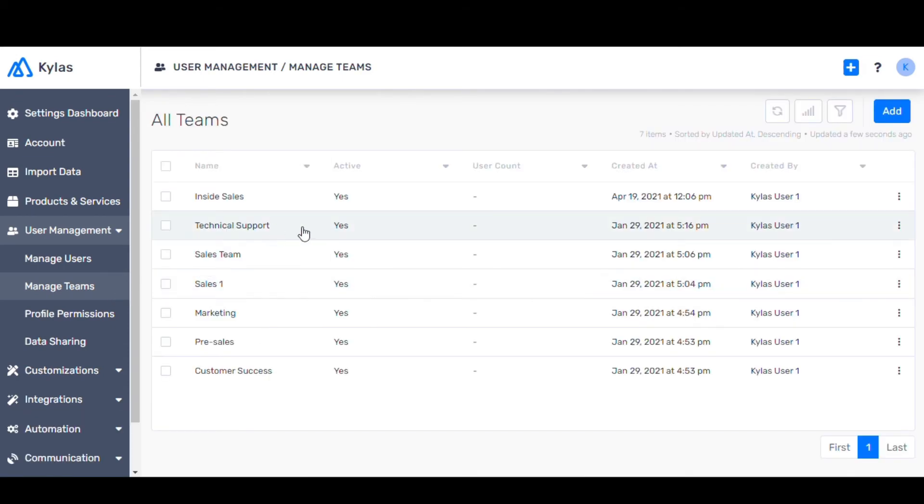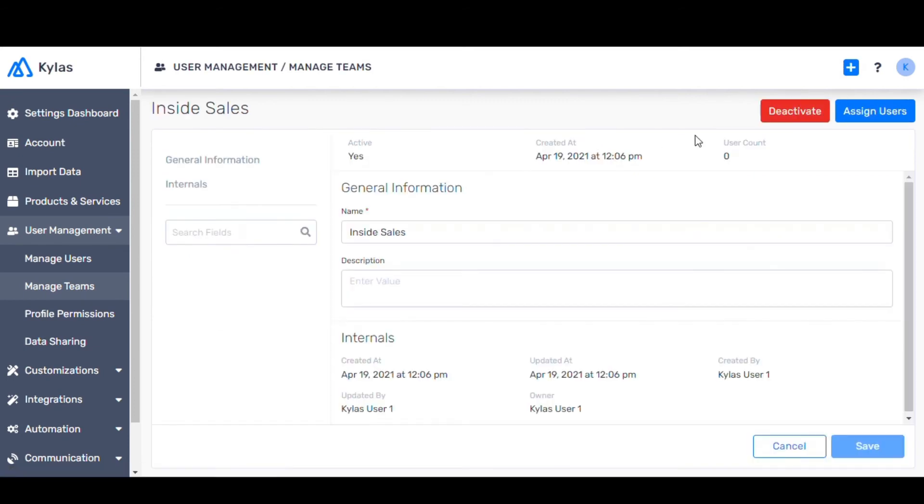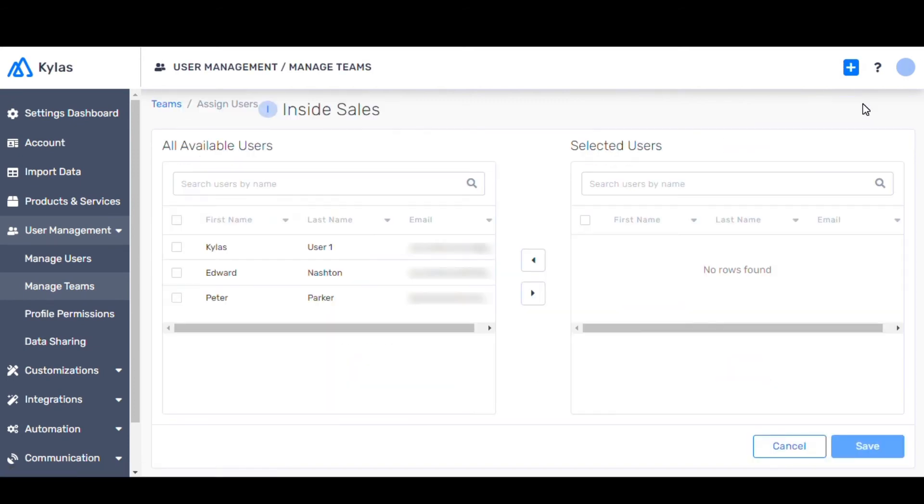Now let's assign a user to this team. Click on Assign Users. Since Clark Kent hasn't verified his email ID, you won't find him listed here. Now let's search for Peter Parker to add to the Inside Sales team.